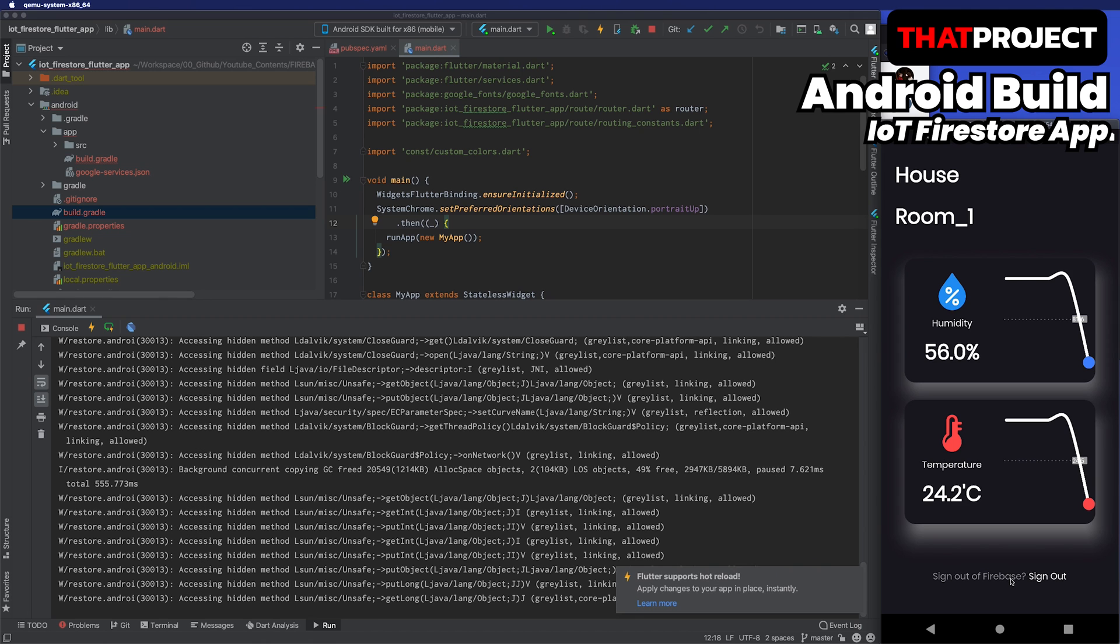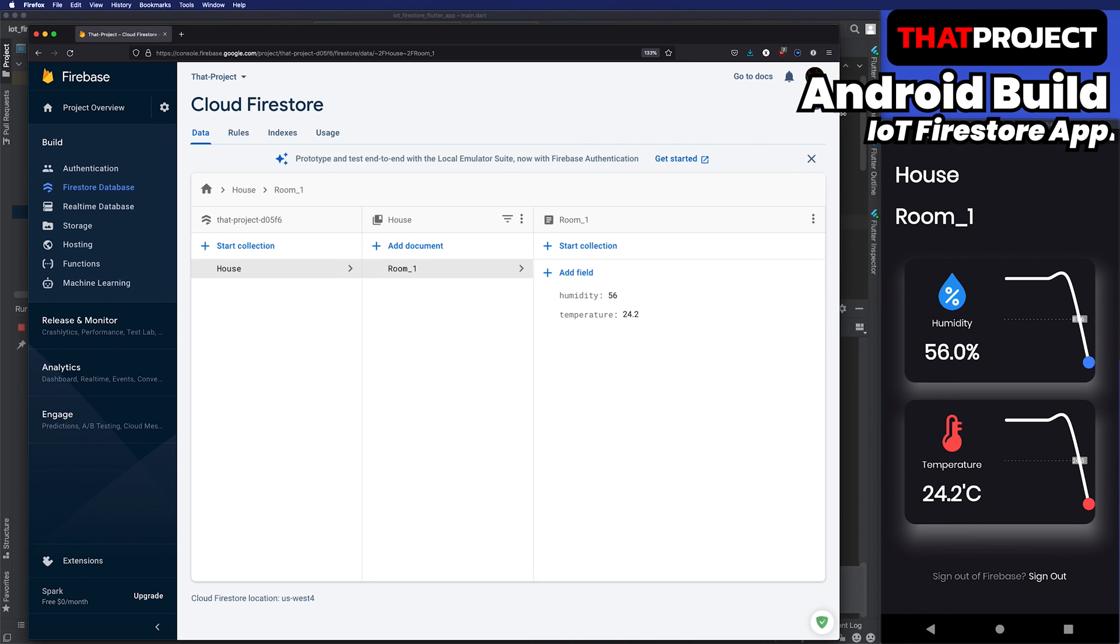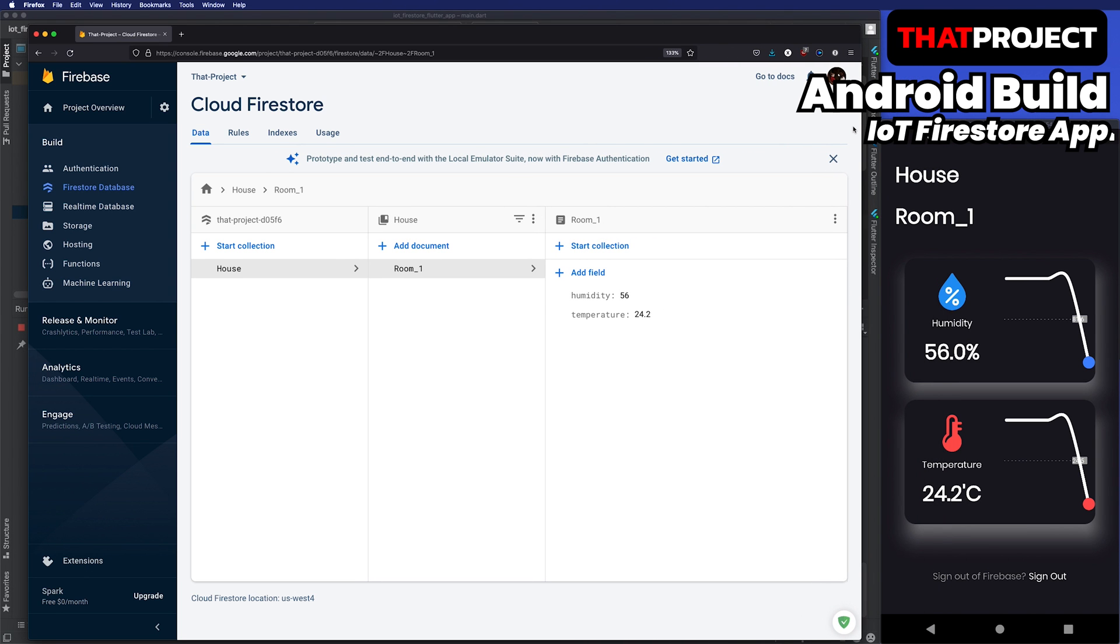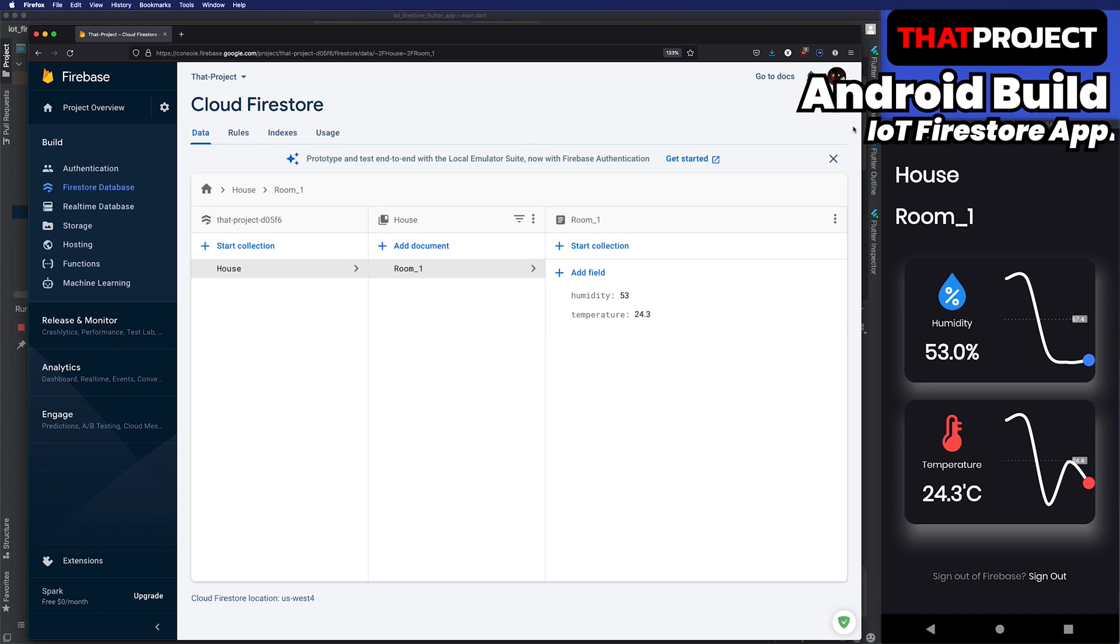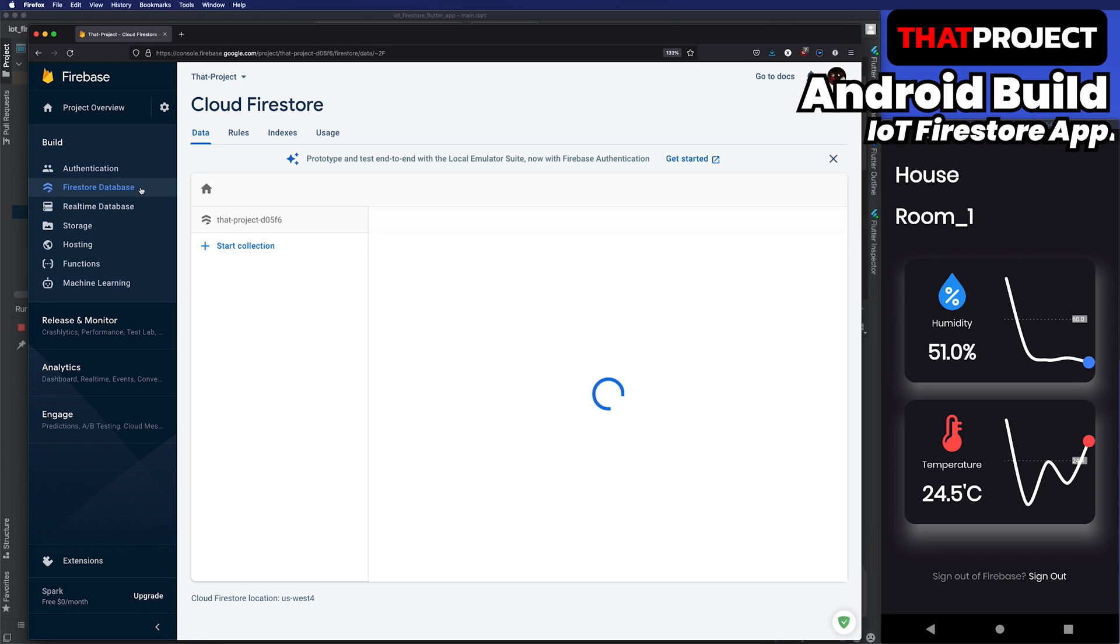Let me show you the Cloud Firestore page and see the update. You can see that it's updated with the new values. On the authentication page, you can check the information about the user who was signed up now. Android build for Firebase is finished.